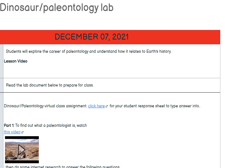Hello! Welcome back to Learning with Ms. H. We are back in our Earth Science class and my in-person students are doing a dinosaur dig assignment. My students who are not able to be in person — whether they're absent or virtual — are going to do this dinosaur paleontology activity.